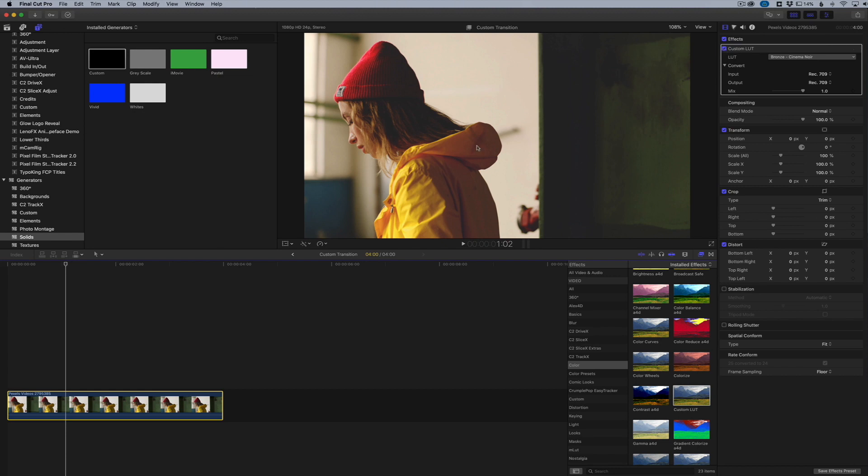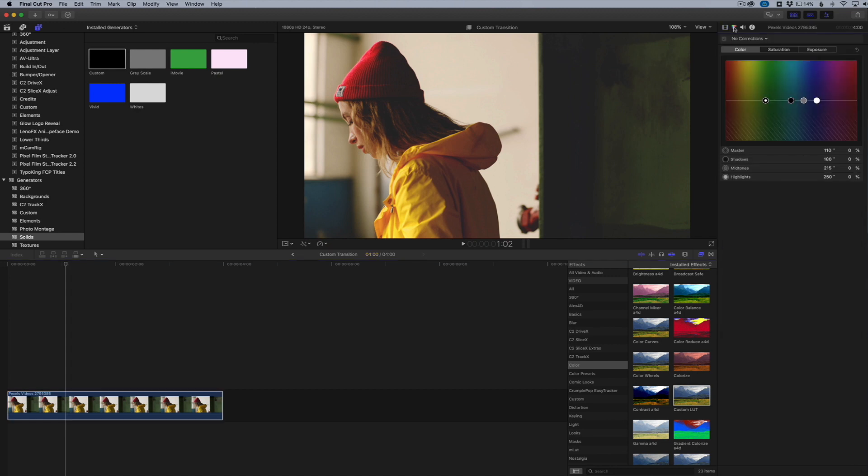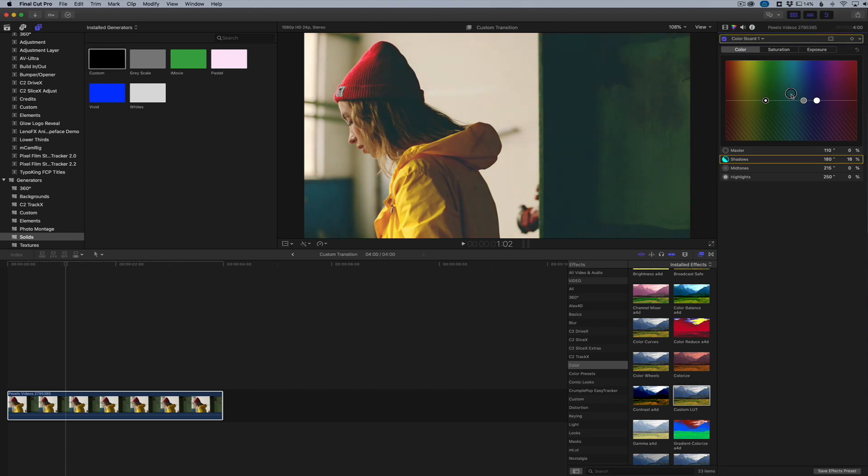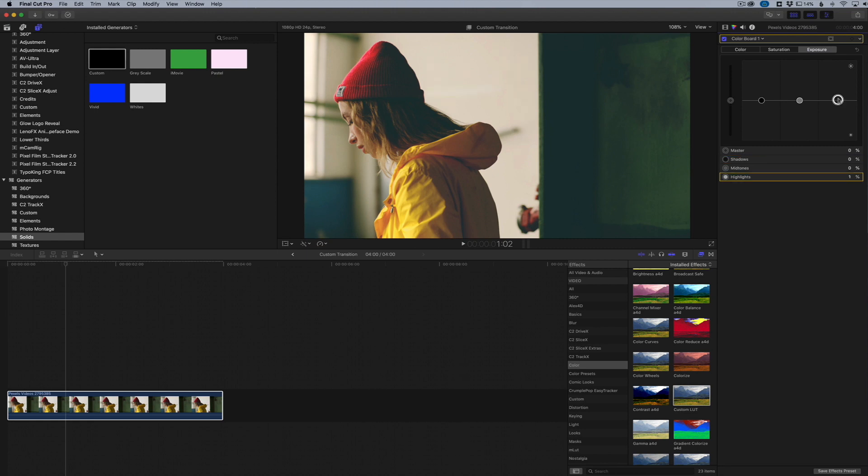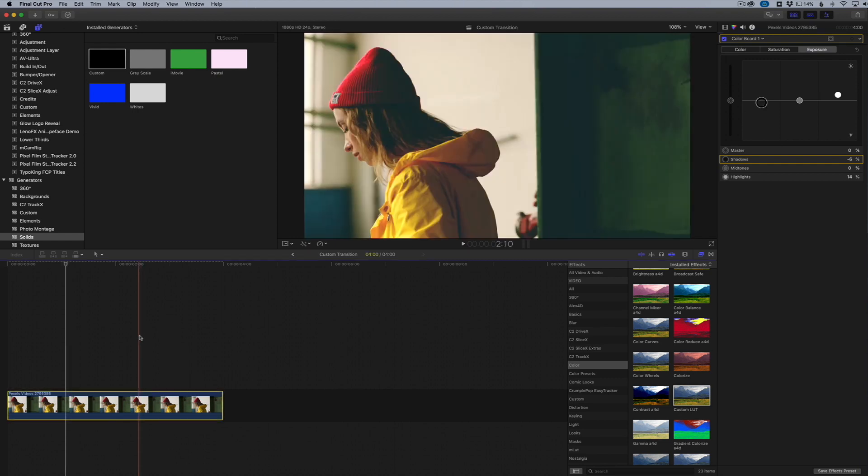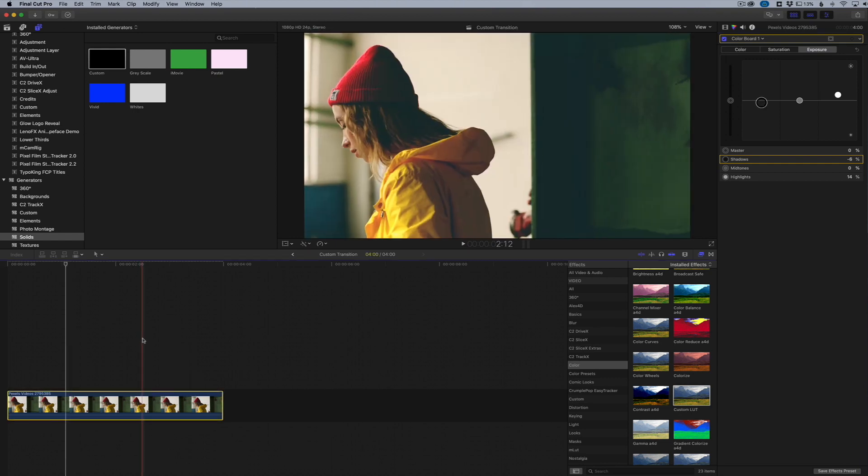Now I'm going to go over to my color board and change a couple things, especially on the color. I'm going to take the black point and add a little bit more blue to it, just right around there. You can see in the shadows it's getting a little bit more blue. Then maybe take the exposure and bump up the brights and highlights, and take down the shadows just a little bit more.